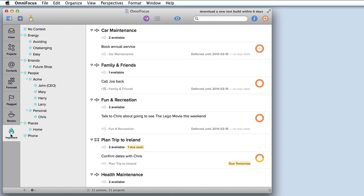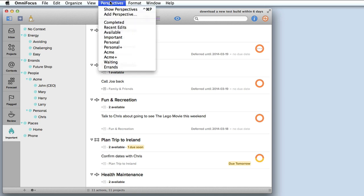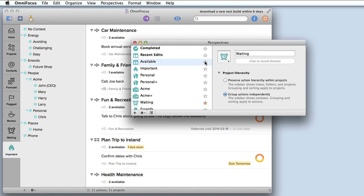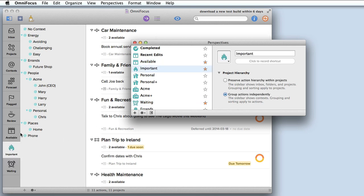If I want specific perspectives to be available through the sidebar, I can go up to the perspectives menu and choose show perspectives. Then I click the star beside the ones that I want to appear in the sidebar. I'm going to add waiting for, available and important. You'll notice as I click those stars these items appeared on the sidebar and these will be permanently available from now on.